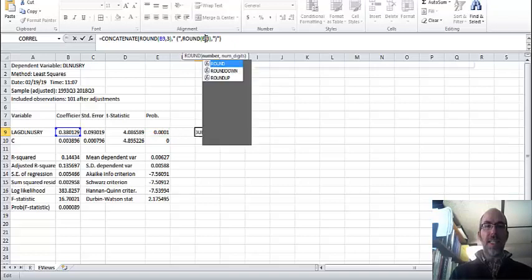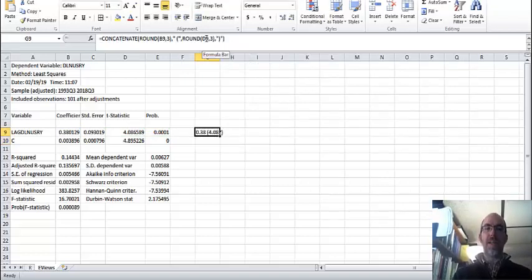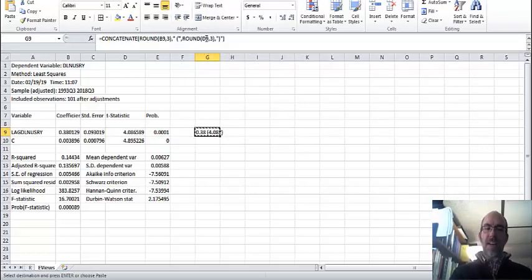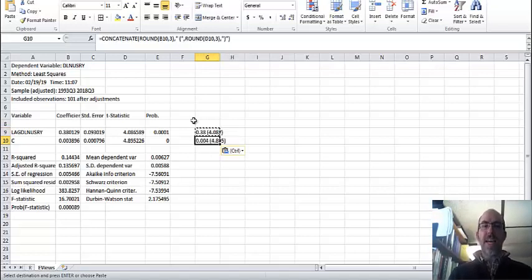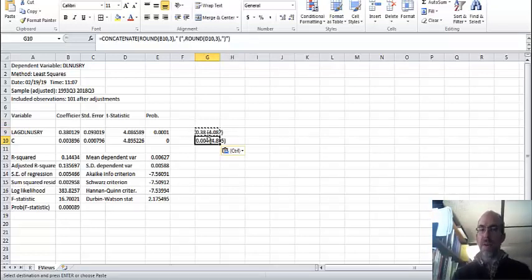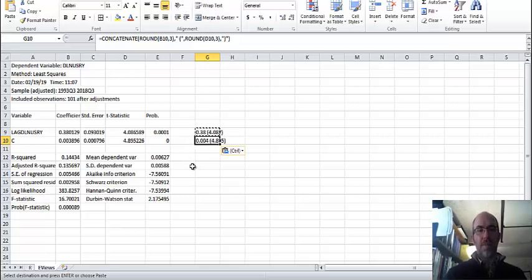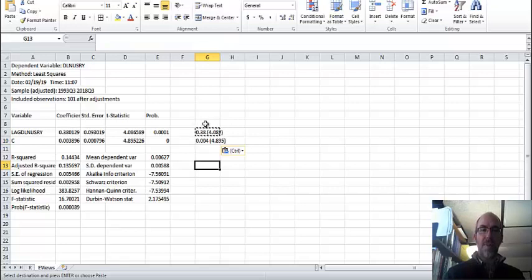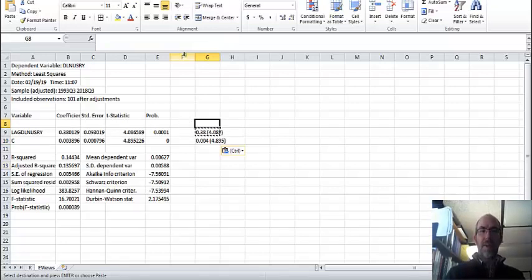Now if I copy, I can have the same thing for my constant. And again, I don't usually go in and put any command to pad. I just go in when it's in Word and pad where I need to. But you can see here that I've got my coefficient and my t-statistic. Now I'm going to give it a little bit of space. I probably should have done it in the first place.